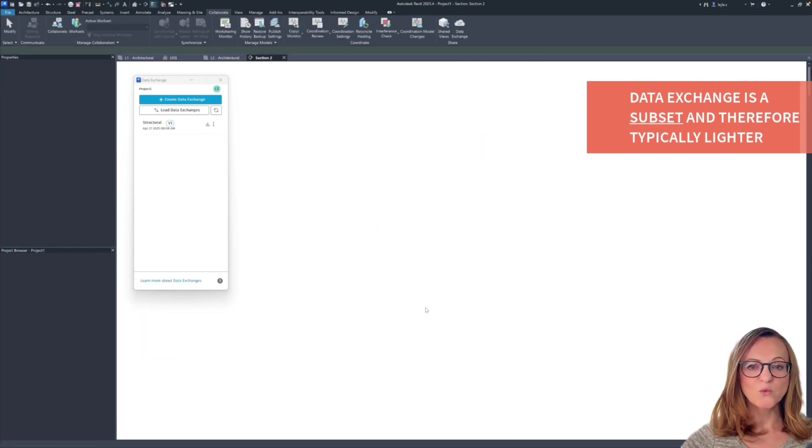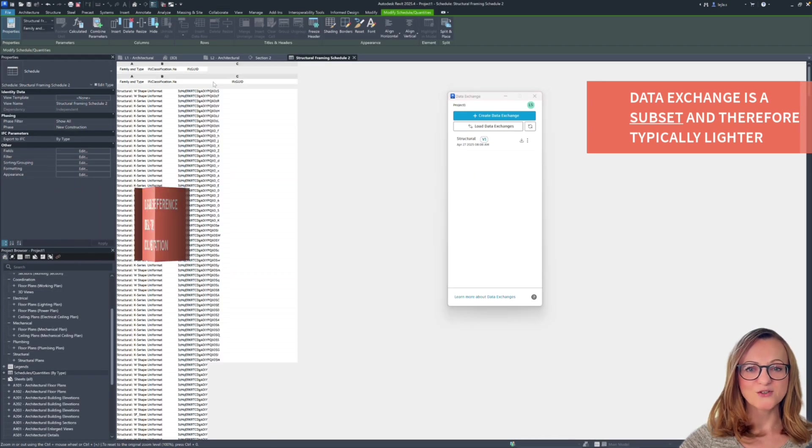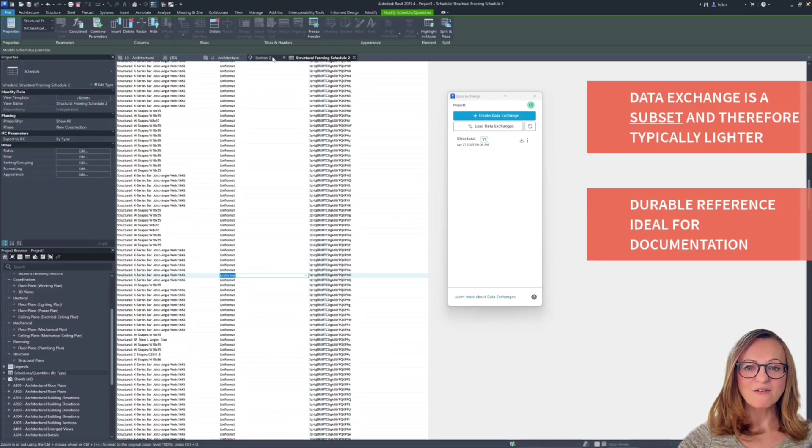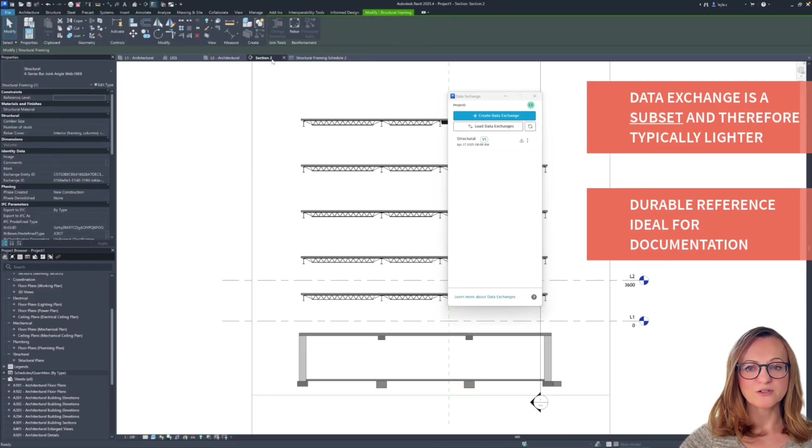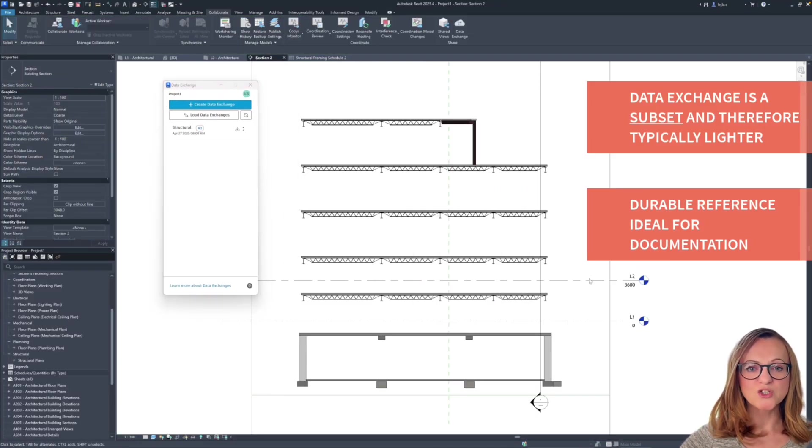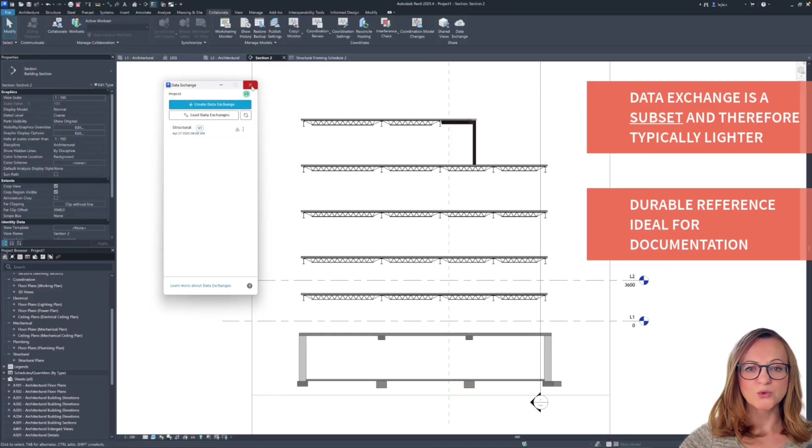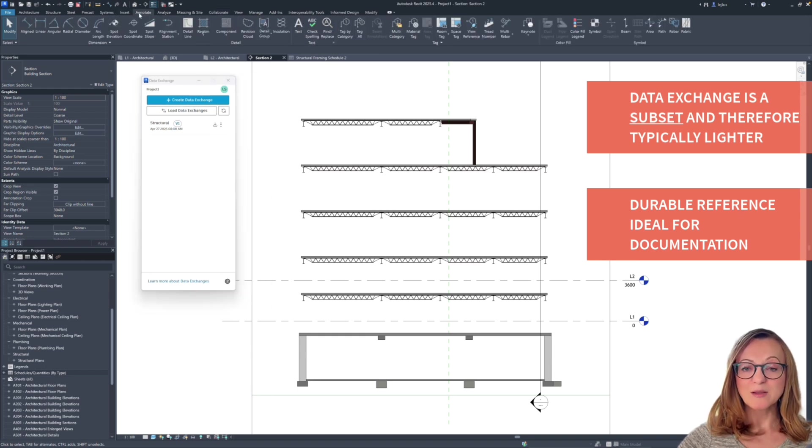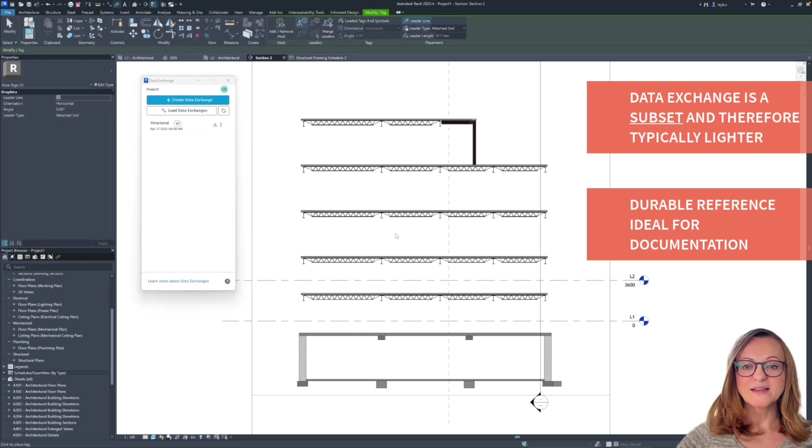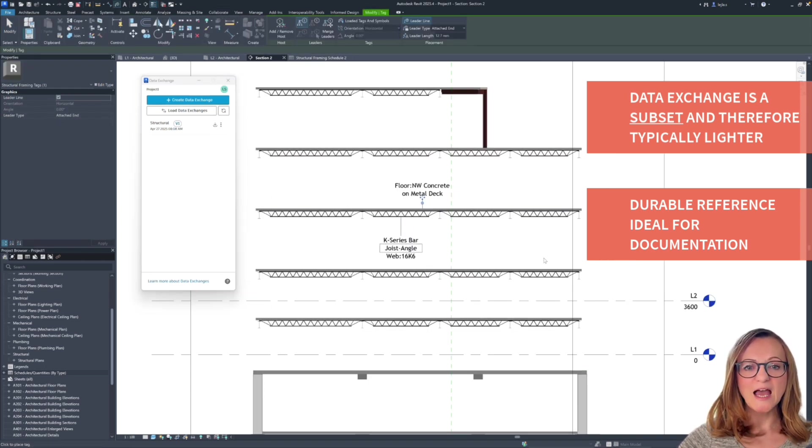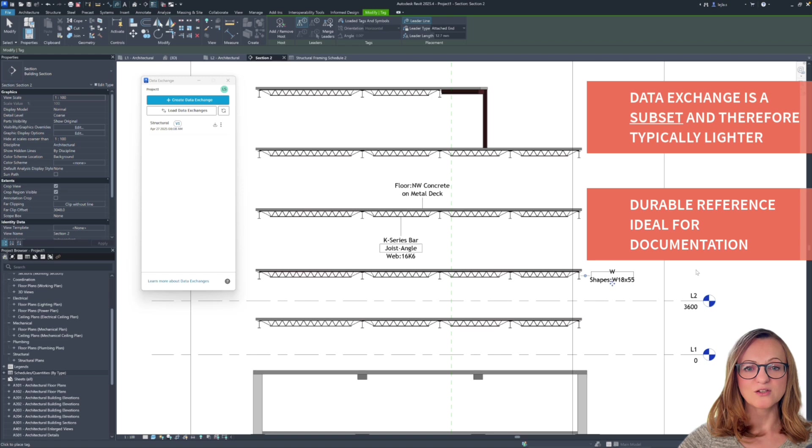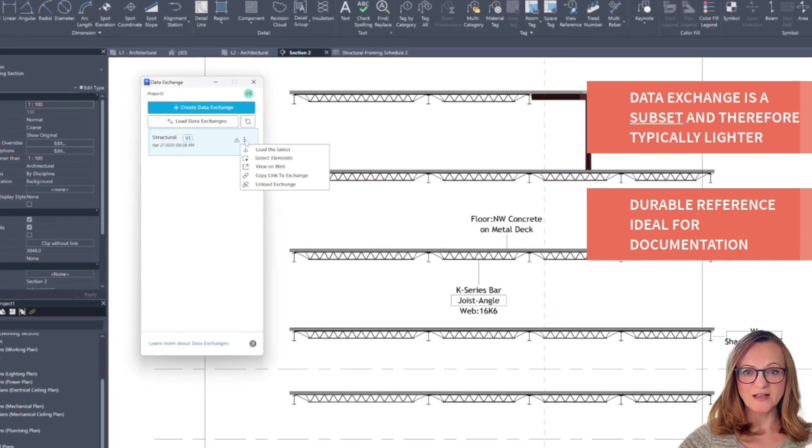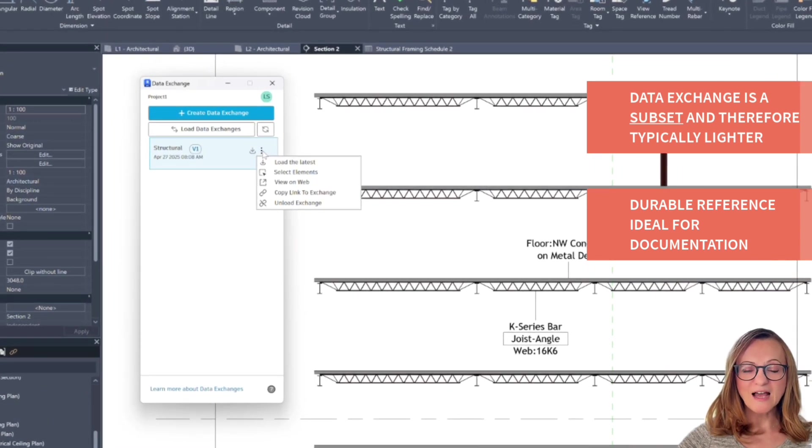Another reason is the way the reference is created. The elements are directly loaded into Revit, which means they can be used in all views, schedules, sheets, they can be tagged, but at the same time it can be easily updated with a new version of the data exchange available without breaking anything.